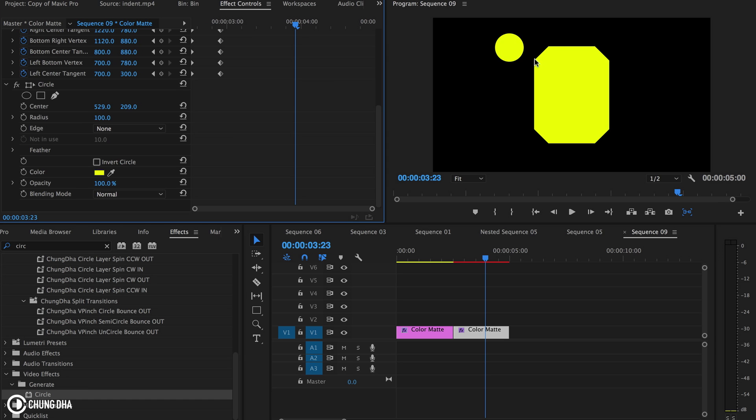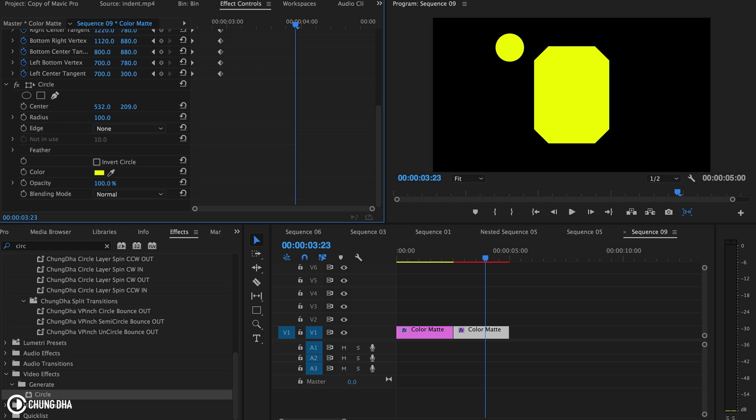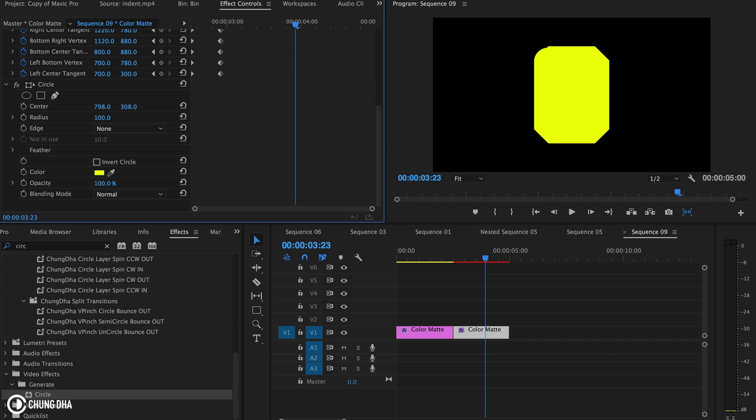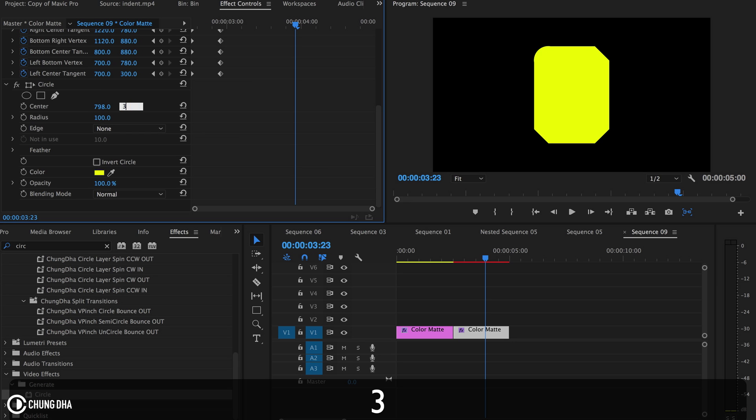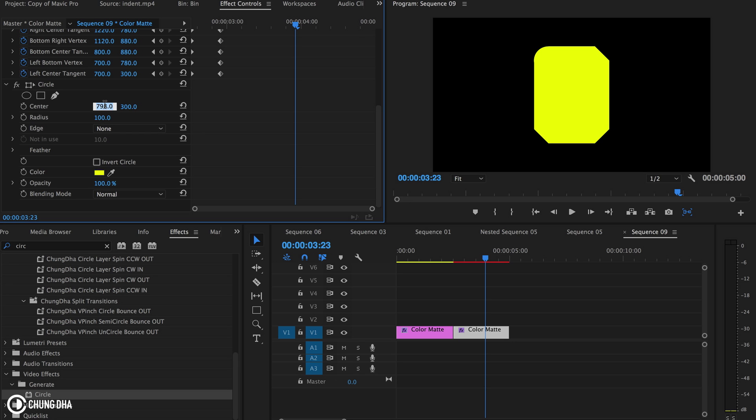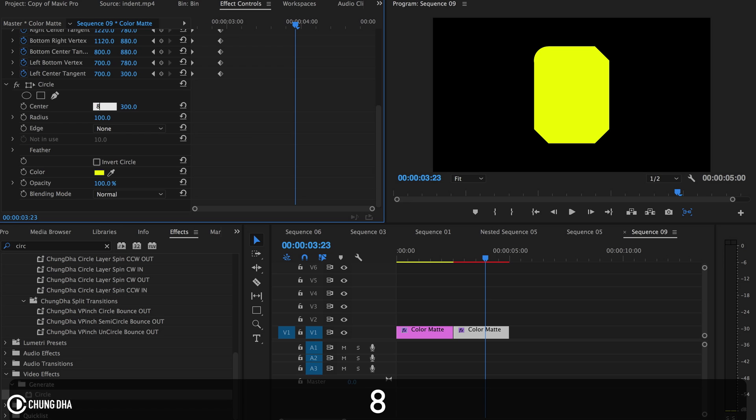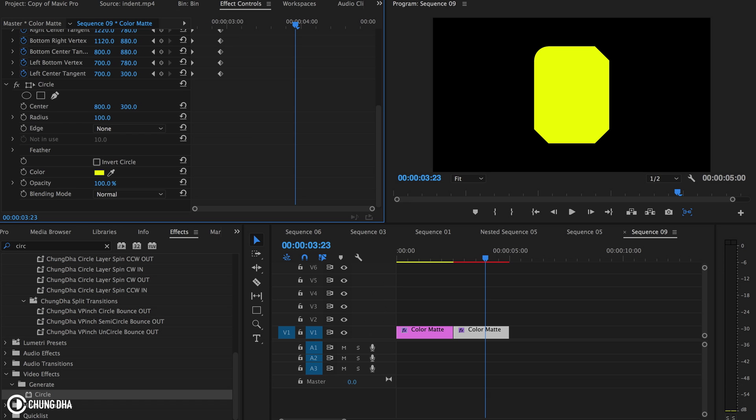Now need to move it into its place. This is 300 and this is 800, so now we have a nice round edge here.